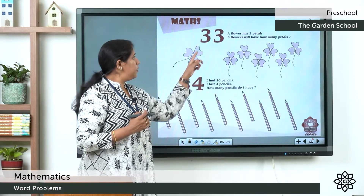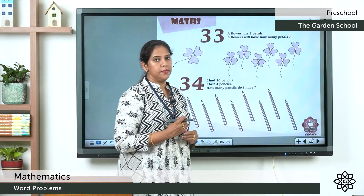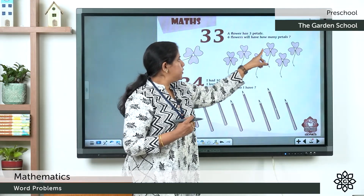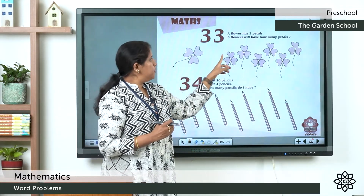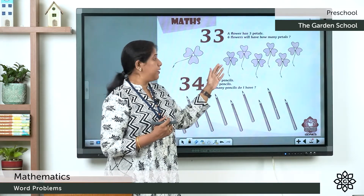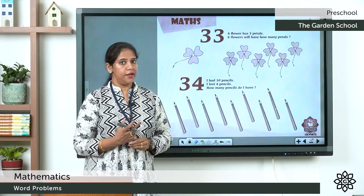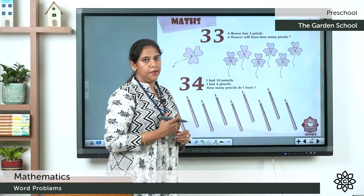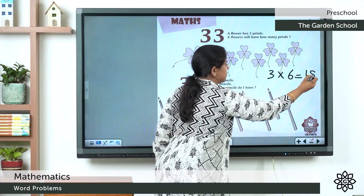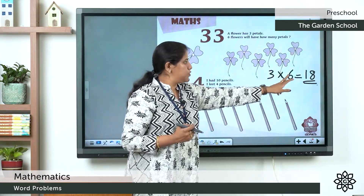Question number 33: A flower has 3 petals. Six flowers will have how many petals? One flower has 3 petals — 1, 2, 3. Six flowers: 1, 2, 3, 4, 5, 6. Adding 3 six times equals 18. Three into 6 is equal to 18. Three sixes are 18.